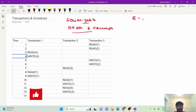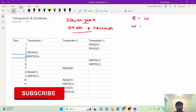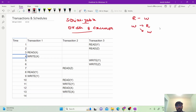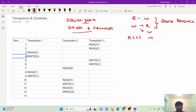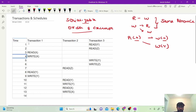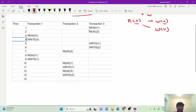Any read will have a conflict with write, and any write will have a conflict with read and with another write as well. All of this should be on the same resource — that is a very important thing. Read on X will have a conflict with write on X only; if there is a write on Y then there will be no conflict. So we need to check whether the given schedule is serializable or not.